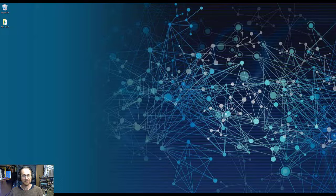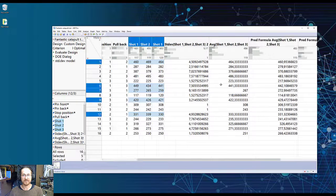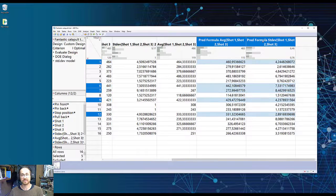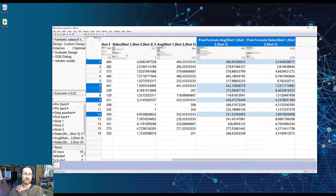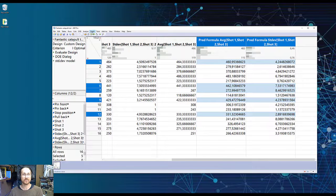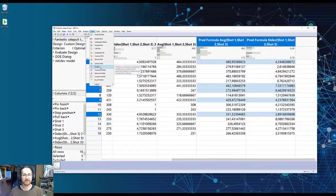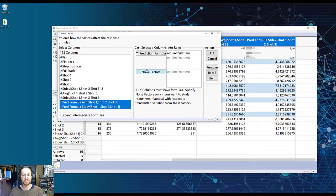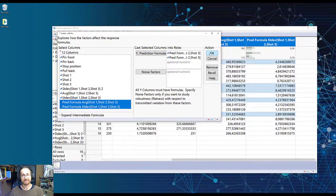I go find my data again, which is there. And now see that I have two new columns, which are called prediction formula. So what we do is we then go into graph and the profiler. I take my two new prediction formula columns, put those into Y prediction formula, and hit OK.